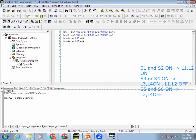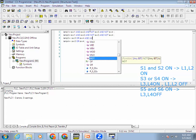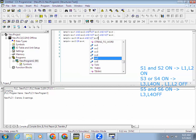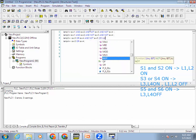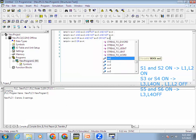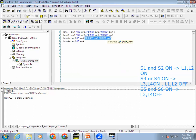The same thing we have to do for Lamp 2 also. In this case, when Switch 5 and Switch 6 both activate, Lamp 3 and Lamp 4 should be off. What we have to do is connect the NC contact in parallel — so Switch 5 in series: AND NOT Switch 5 AND NOT Switch 6. Now we will compile it.